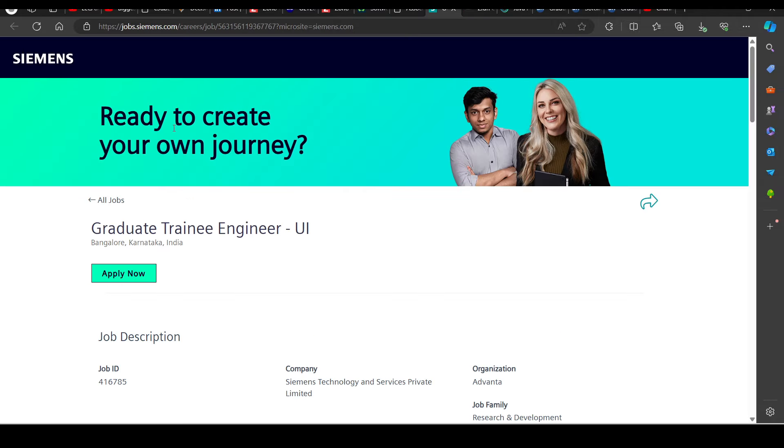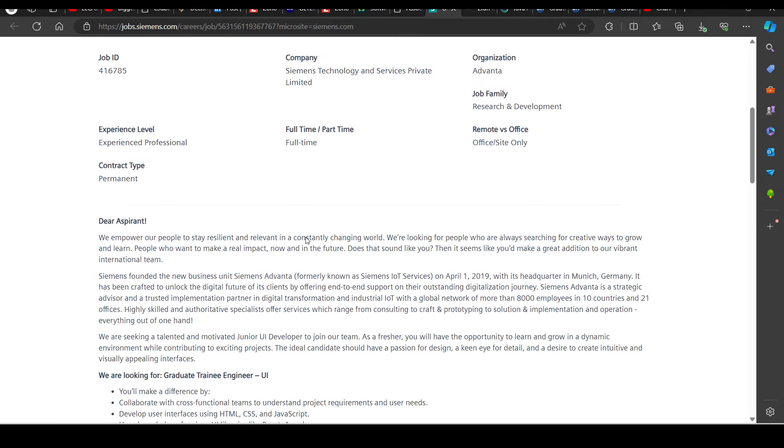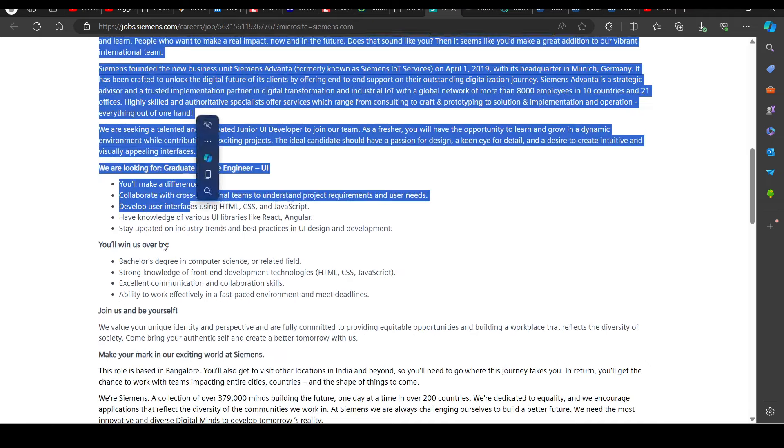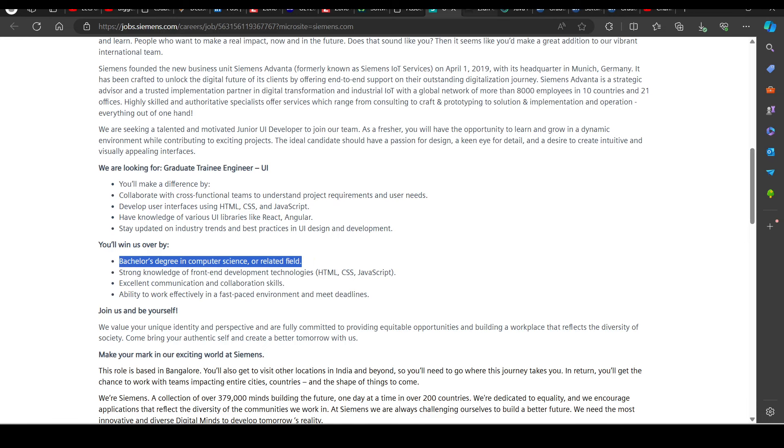Then we have a hiring opportunity from Siemens, hiring for Graduate Training Engineer. This requirement calls for a Bachelor's degree, requirement here for Computer Science and related fields.